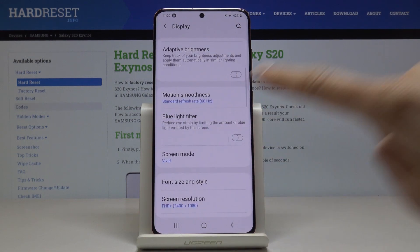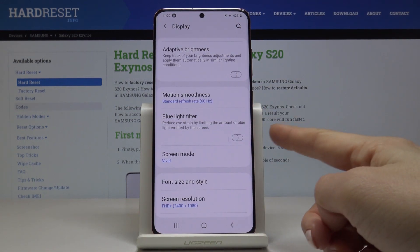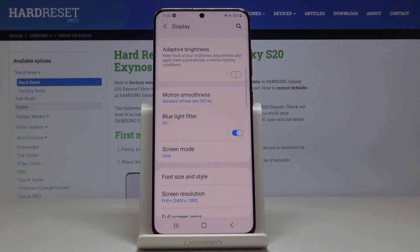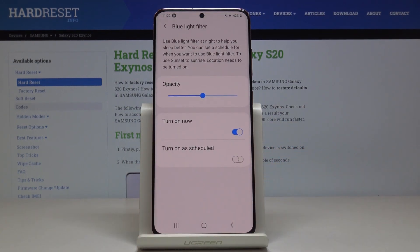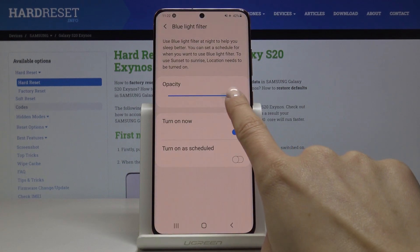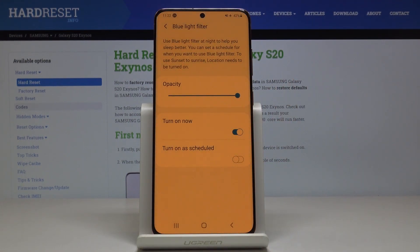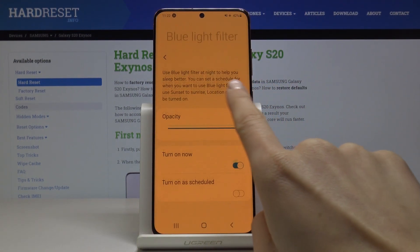If you'd like to activate the blue light filter, just tap on this switcher and now it's active. As you can see, the display has changed. If you click on the blue light filter tab, you'll be able to personalize the colors — you can pick warmer or cooler colors, it's up to you.